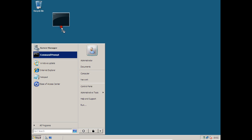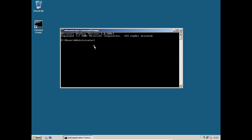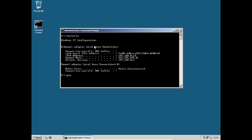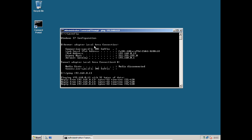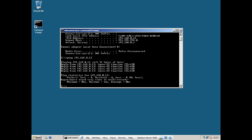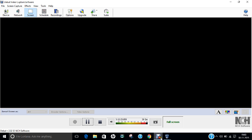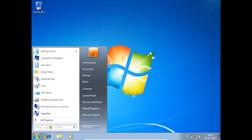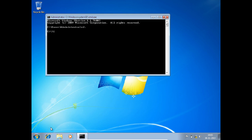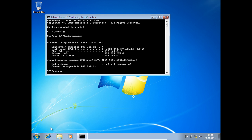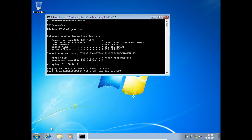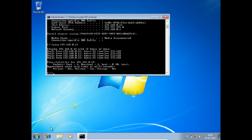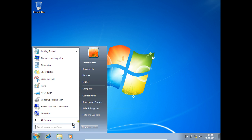Let us verify the configuration. On the server, run ipconfig — the IP address is bound correctly. Now ping the client: ping 192.168.0.13. The reply is coming from the client successfully. Switch to the Windows 7 client machine, open CMD, run ipconfig, and then ping the server: ping 192.168.0.12. The client machines are pinging each other — there is a solid connection between the client and the server.